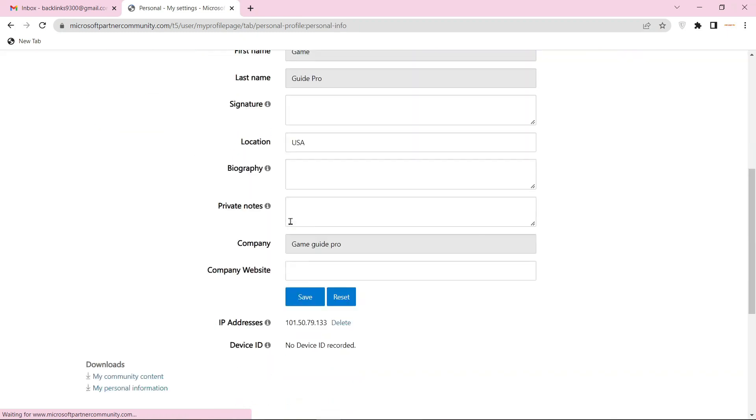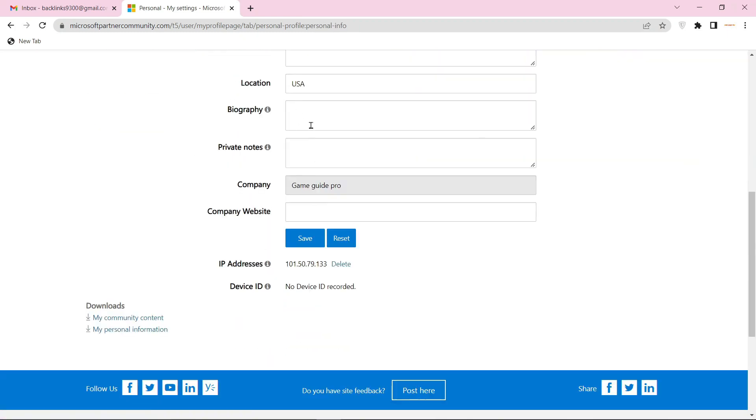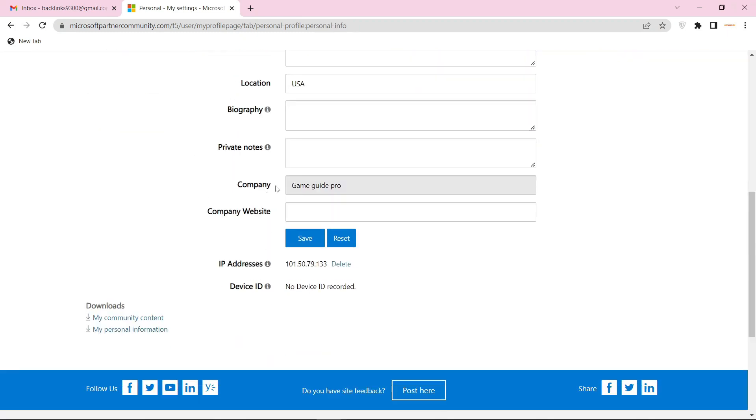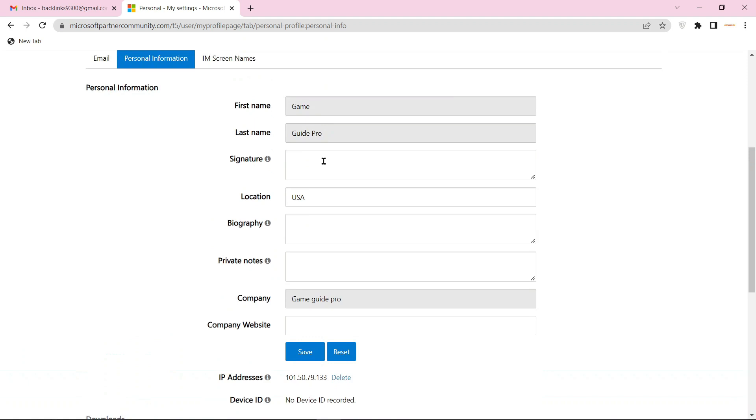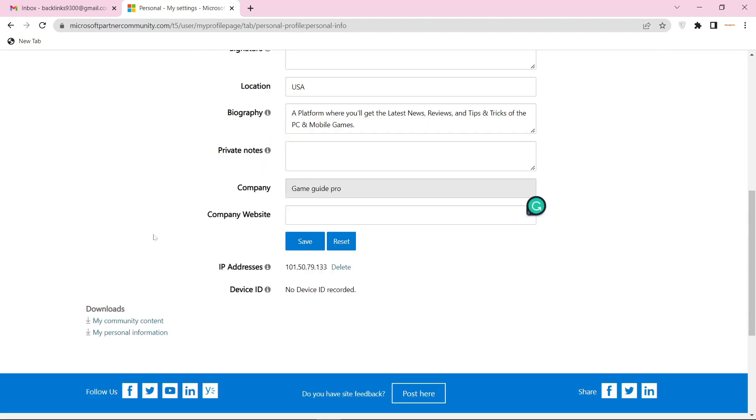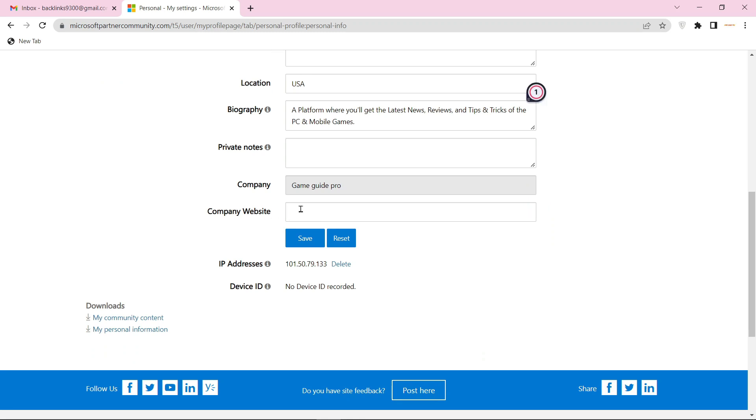Now enter your profile basic information. And don't forget to enter your website URL link.